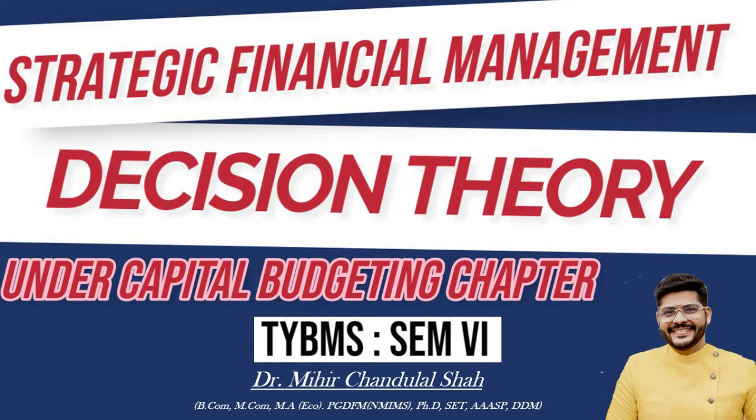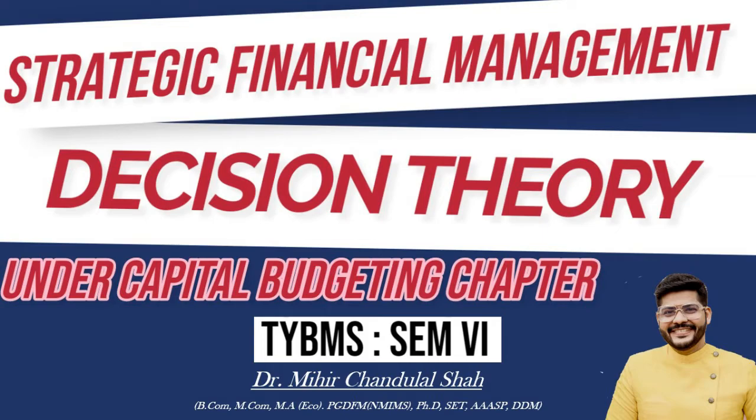Hello everyone, this is Dr. Mihir Shah. In this video we are going to learn how to solve sums related to Decision Theory under the chapter Capital Budgeting in Strategic Financial Management. This is a very small topic based on a broader subject called decision tree.